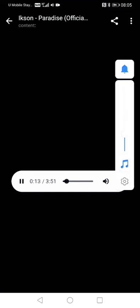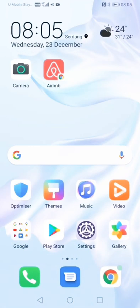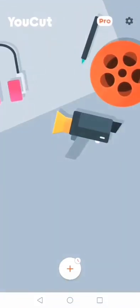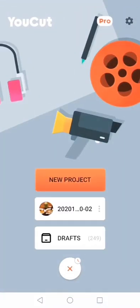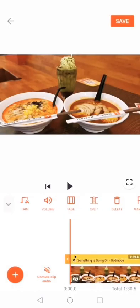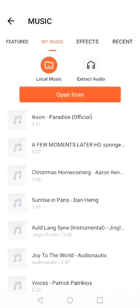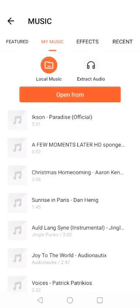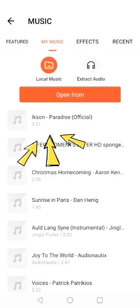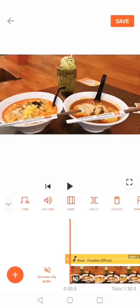Now let's try to use it in our videos. Go to the video editor, click on a video, then go to Add Music. You can see the one I downloaded just now — 'Paradise' by Exxon. Let's use it.